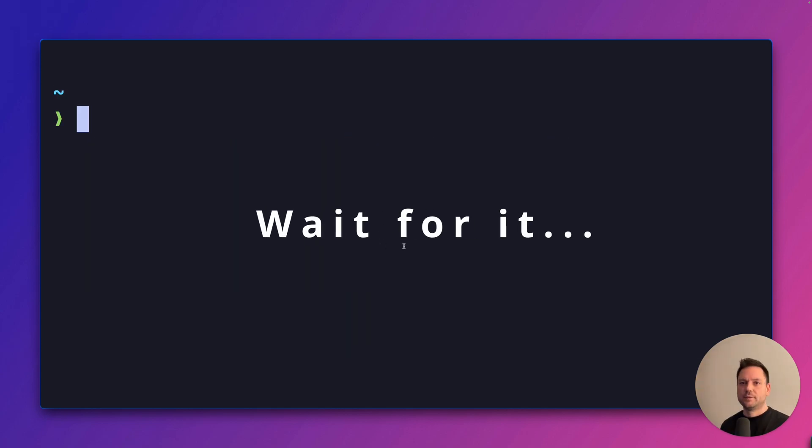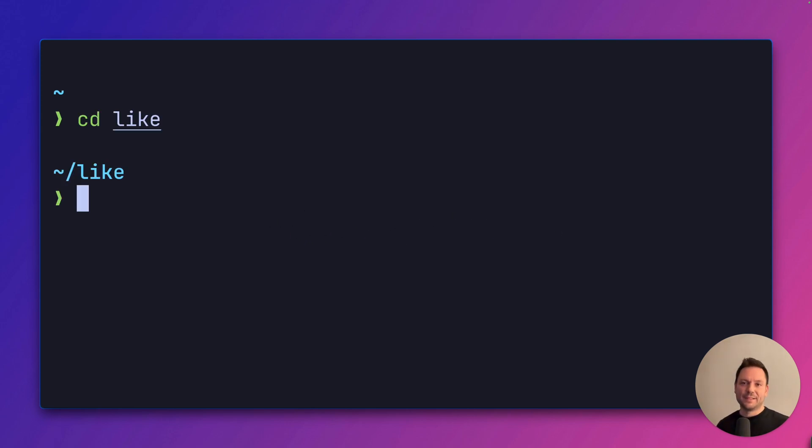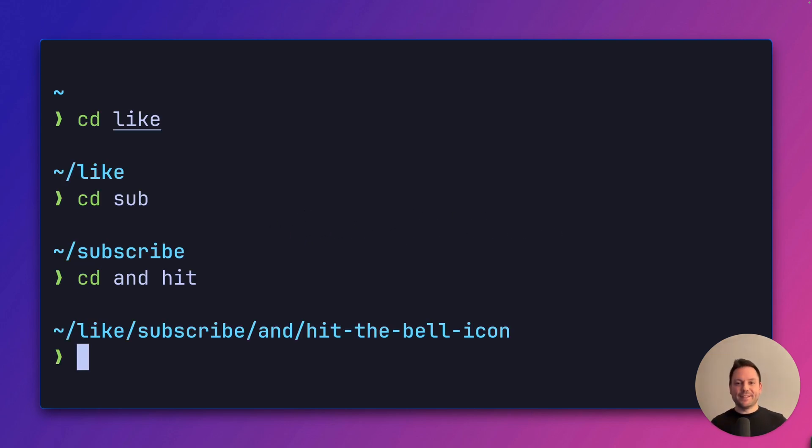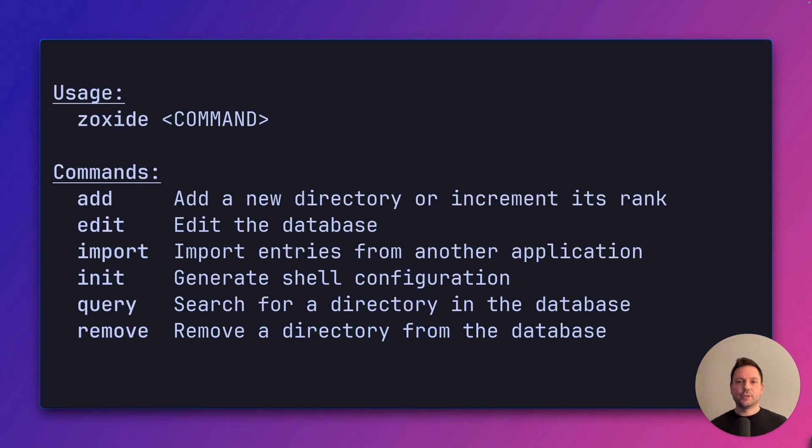If you like this video so far and maybe want to support me a little bit, then please like, subscribe and hit the bell icon down below. I would really appreciate it. Thank you so much.